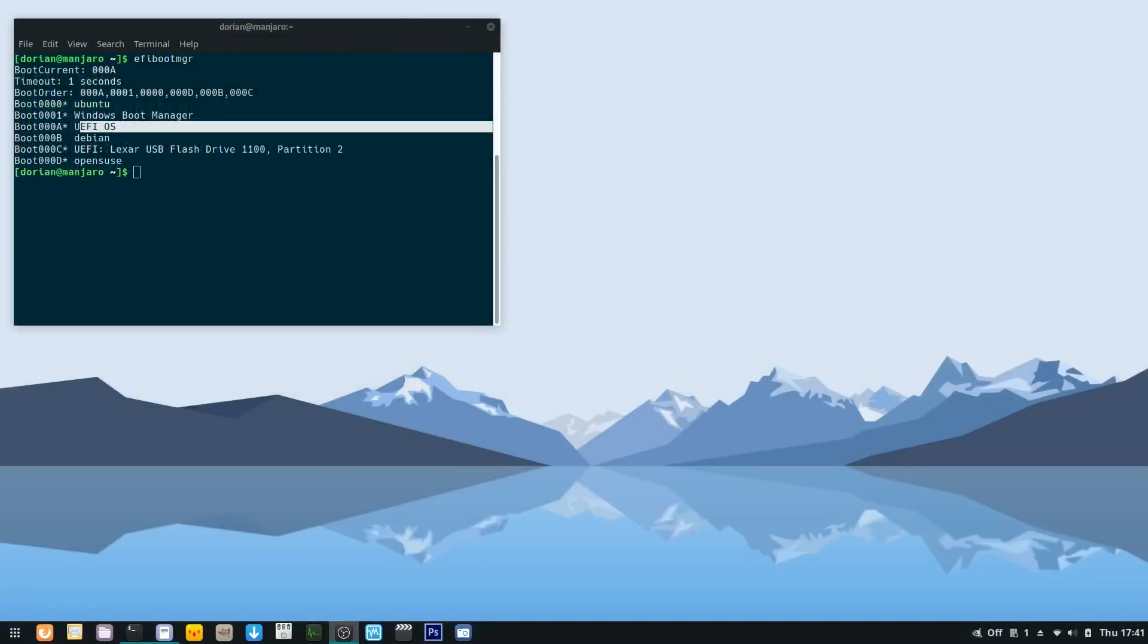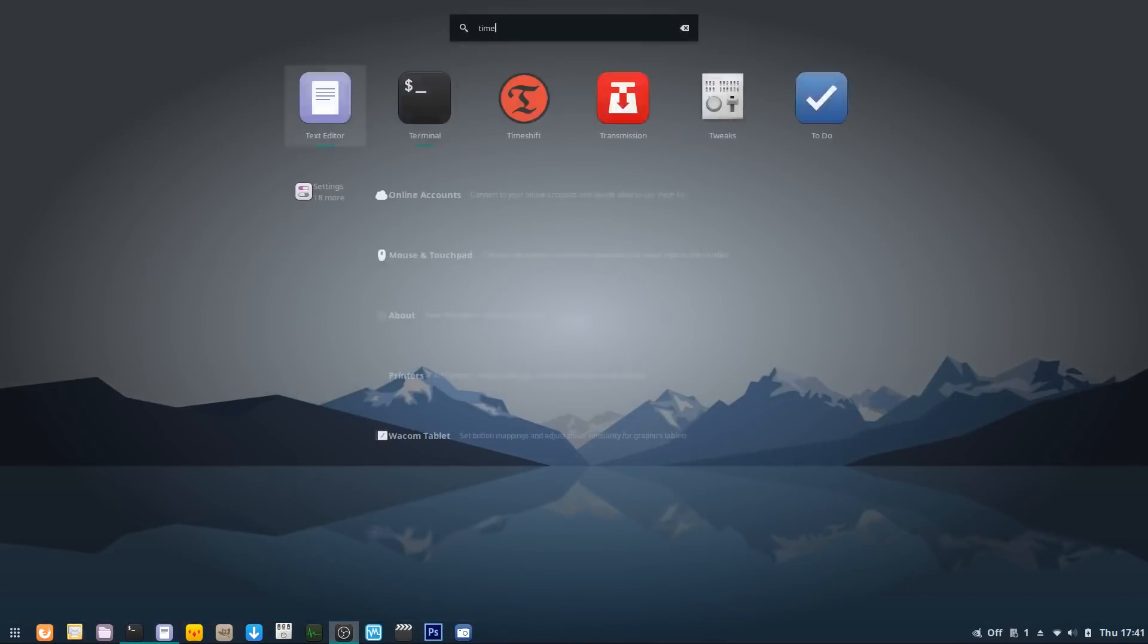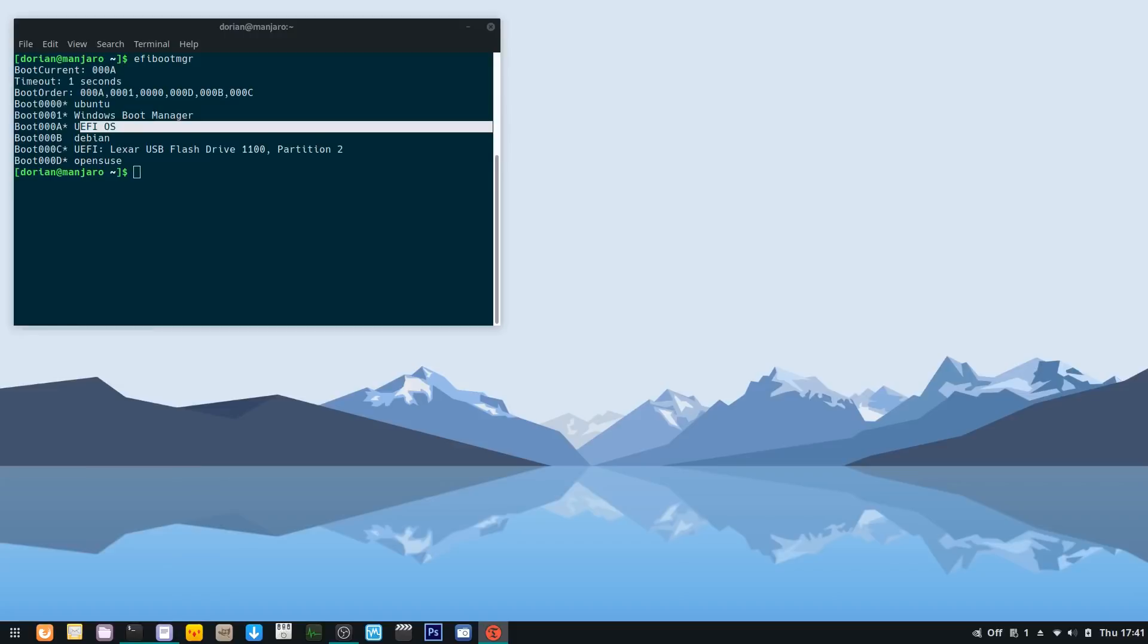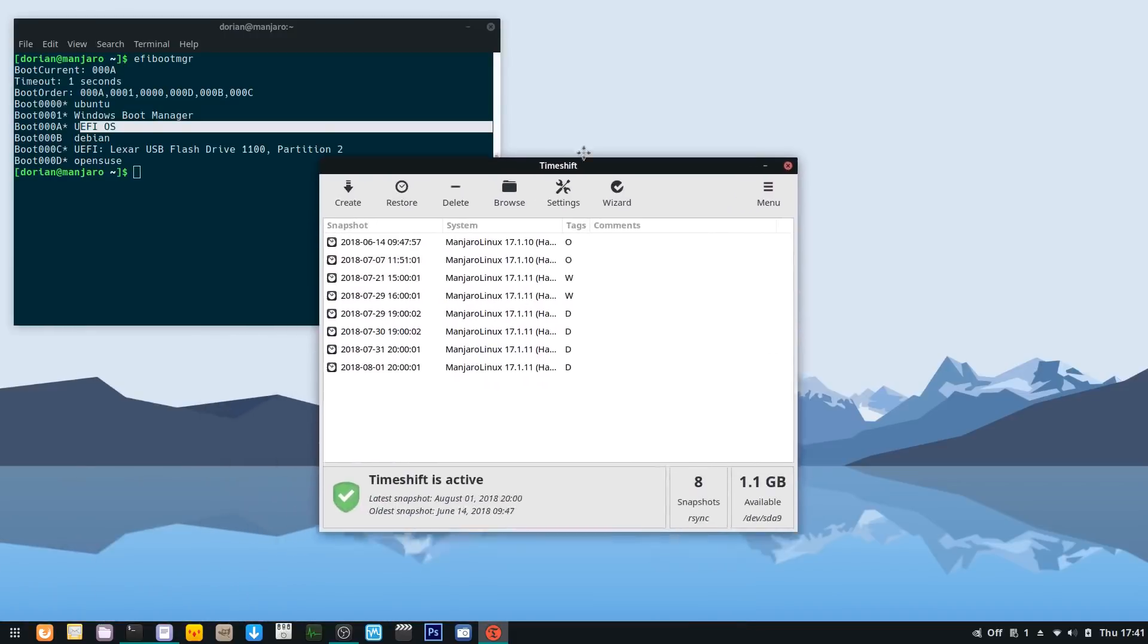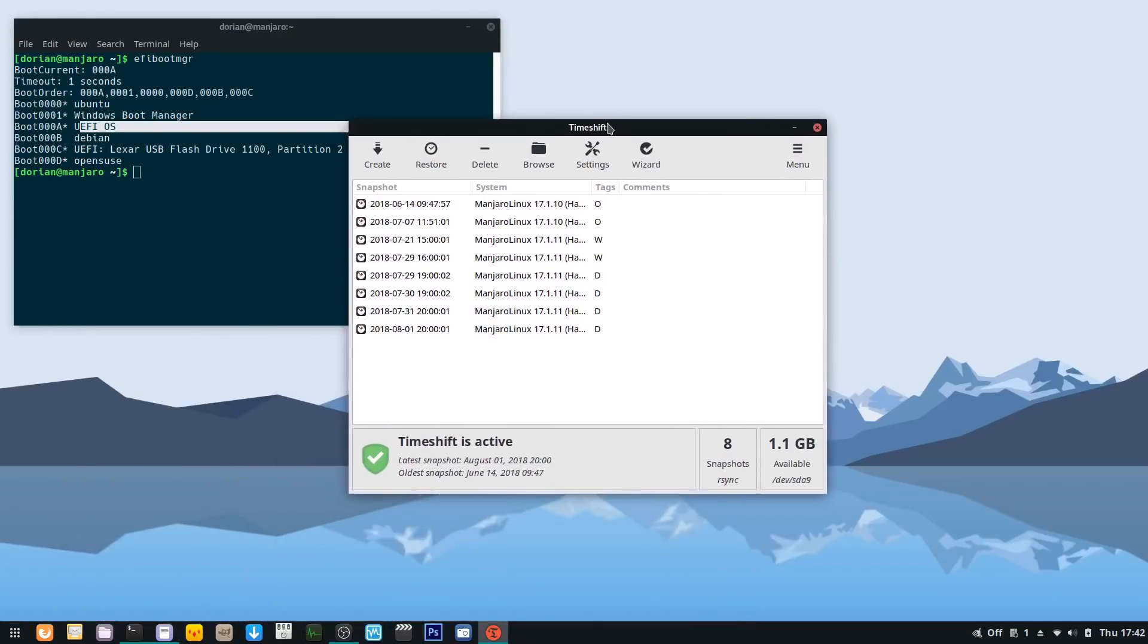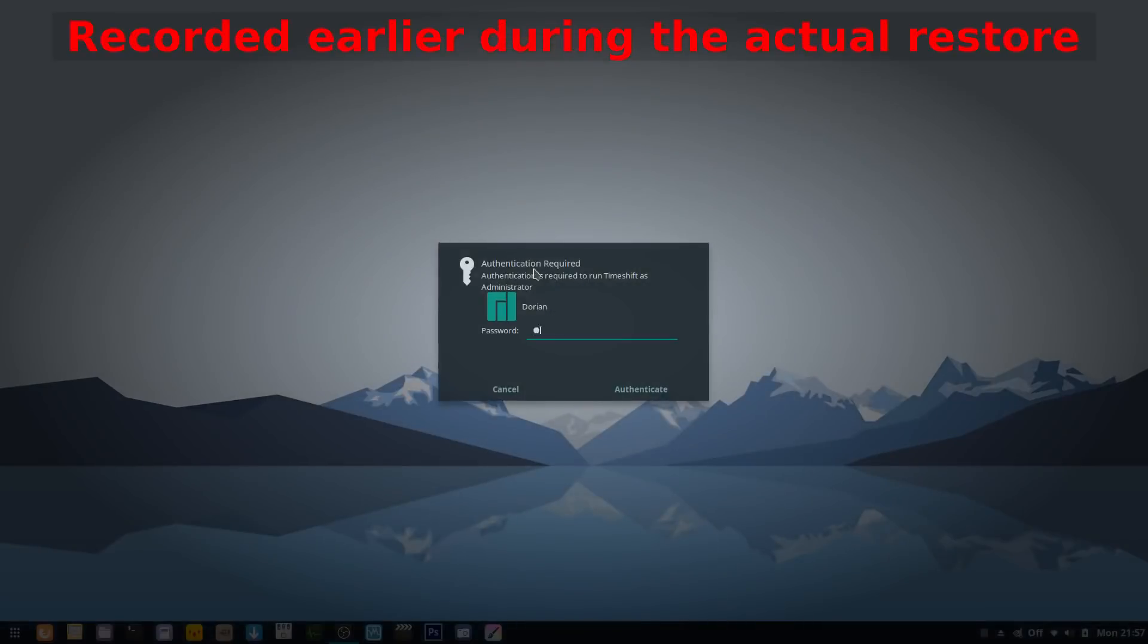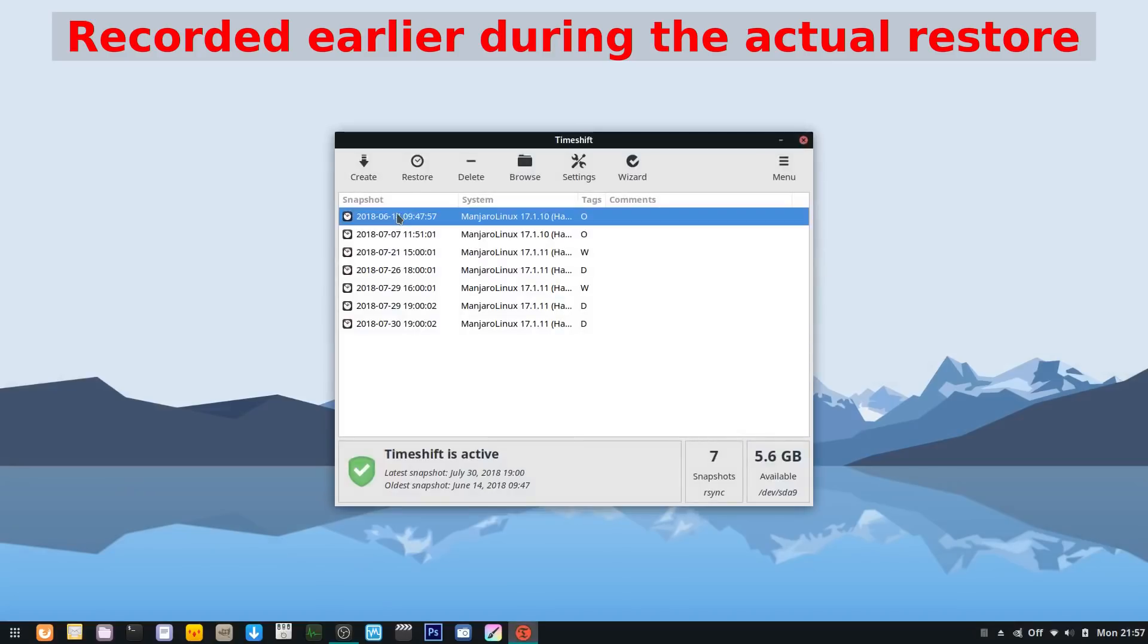My last resort was to restore the system using Timeshift. This was the first time I did a full system restore with it, so I was a little nervous. I booted off of the live USB and used it to boot the Manjaro EFI, and then I fired up Timeshift.